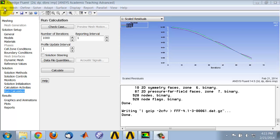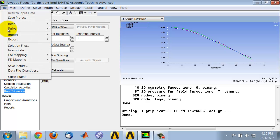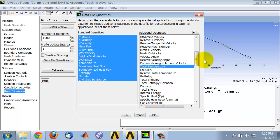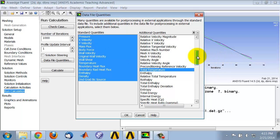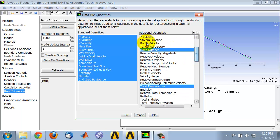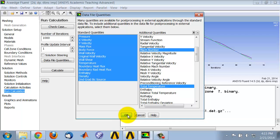To do that, select File, Data File Quantities. These are the standard quantities that are transferred by default. Let's select some additional quantities. Select static pressure, total pressure by clicking on them, Mach number, and total temperature, and OK.